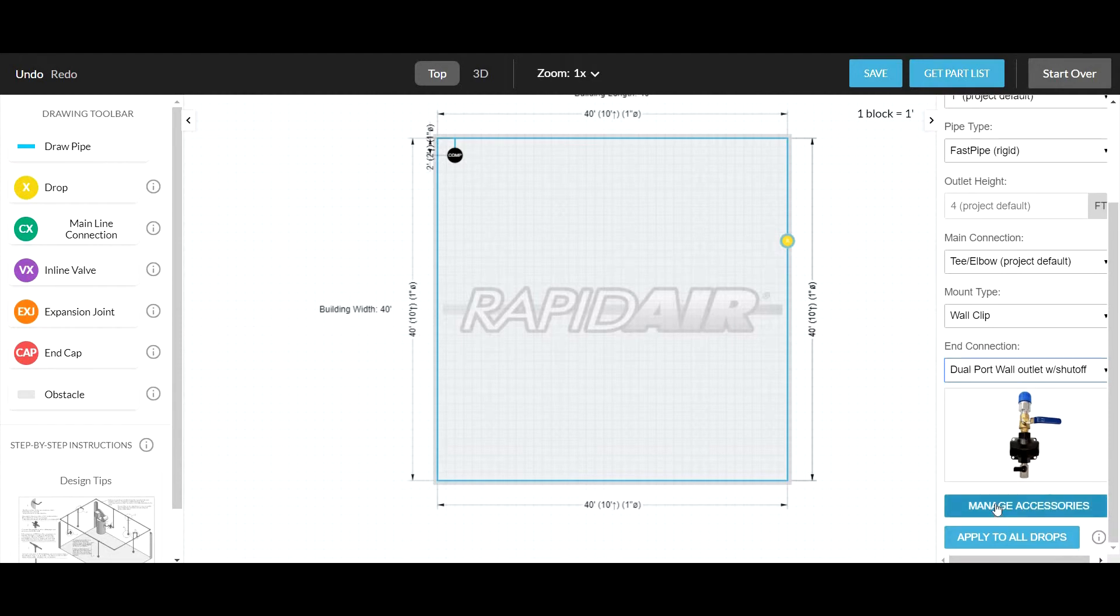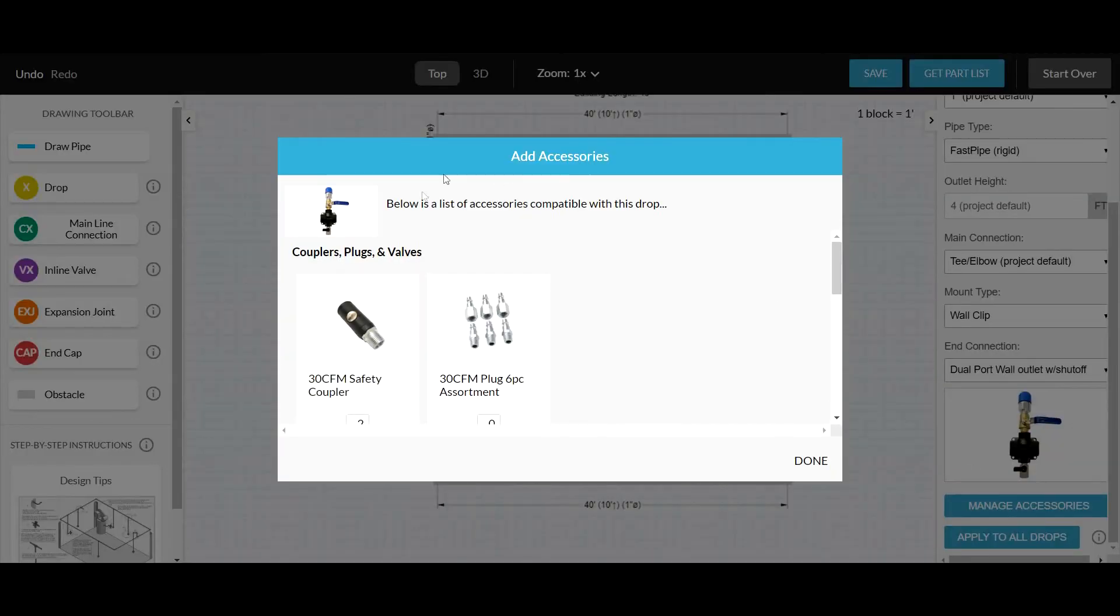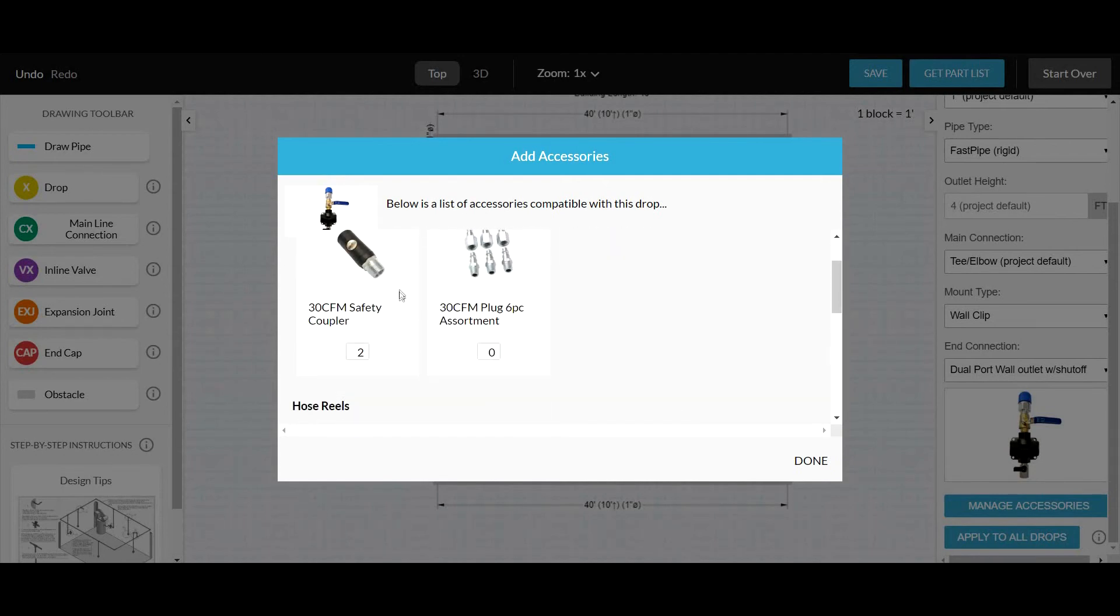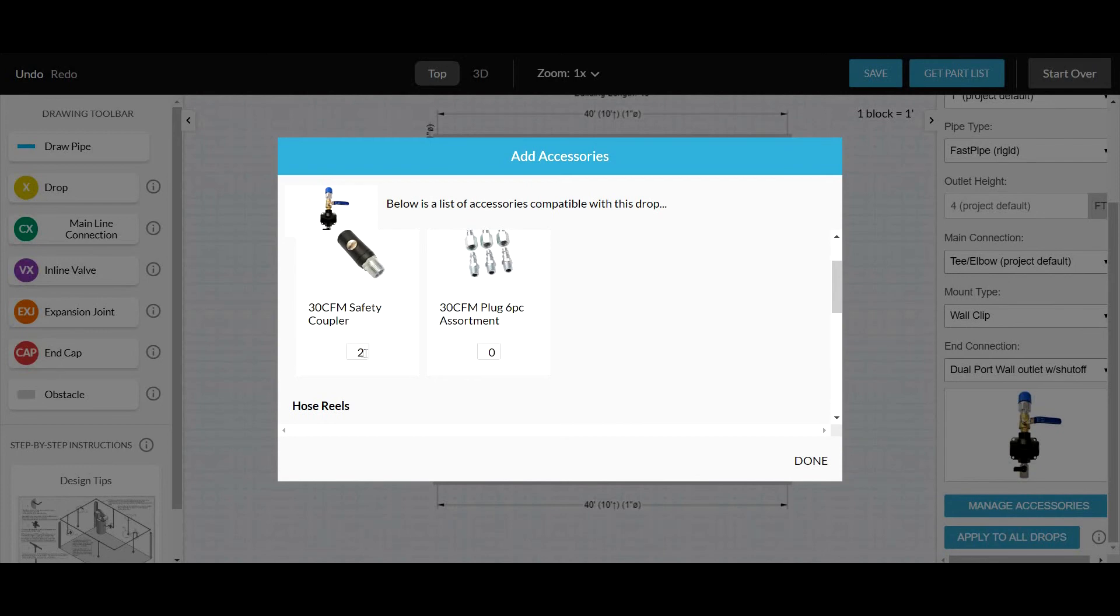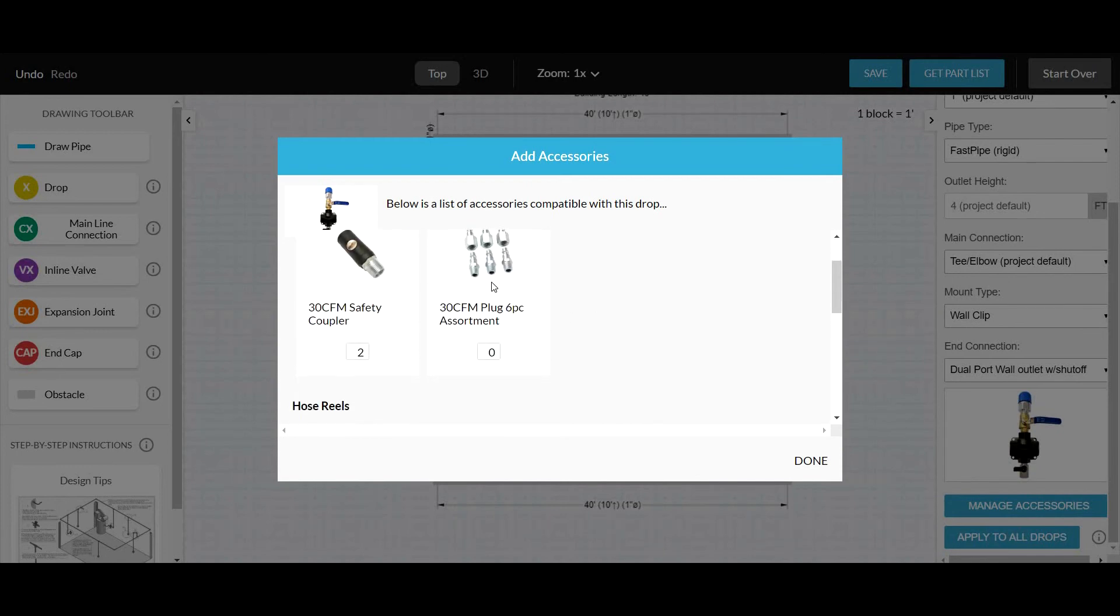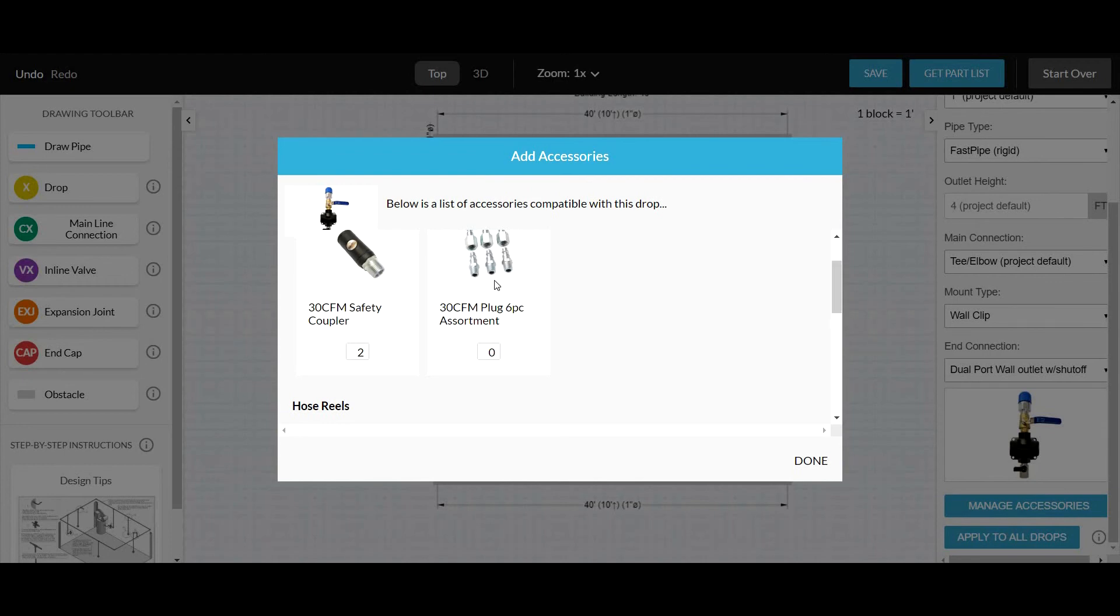The manage accessories section is where you'll find things like couplers and air hoses. The program will already choose the correct quick coupler for you based on the thread size of your outlet. In this case, it was a dual-port outlet, so it chose two couplers needed. You might also want to add an assortment of the plugs just to have them on hand.